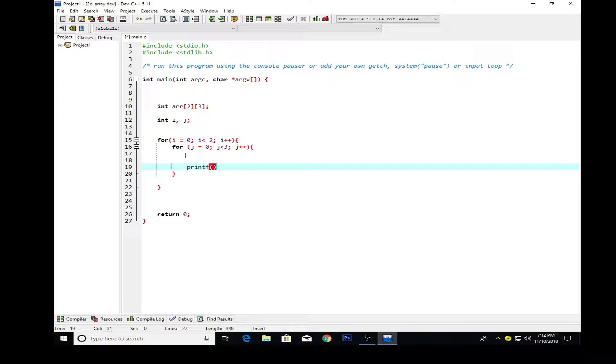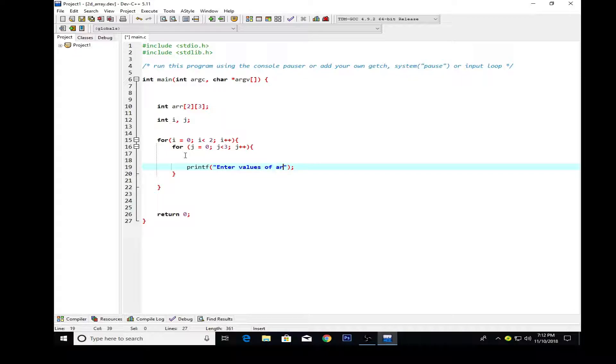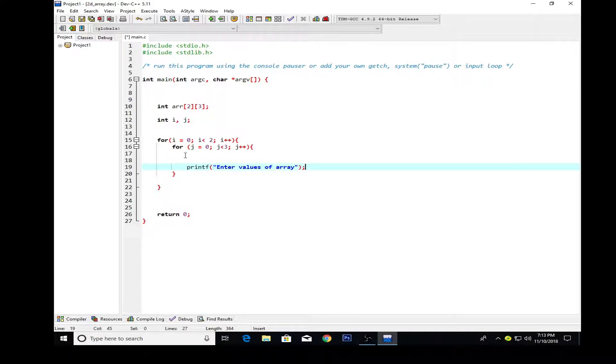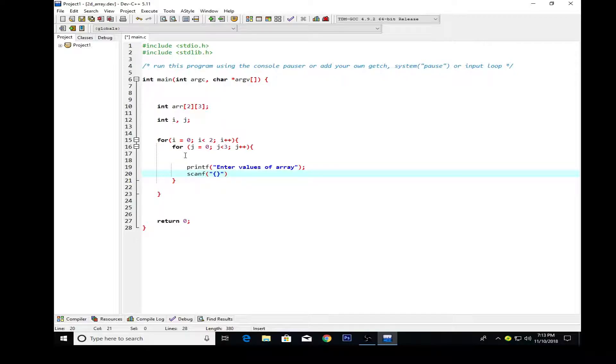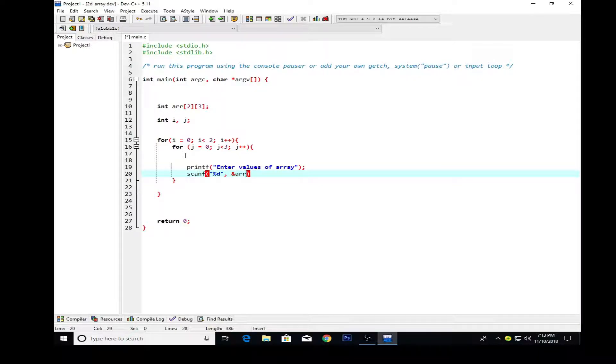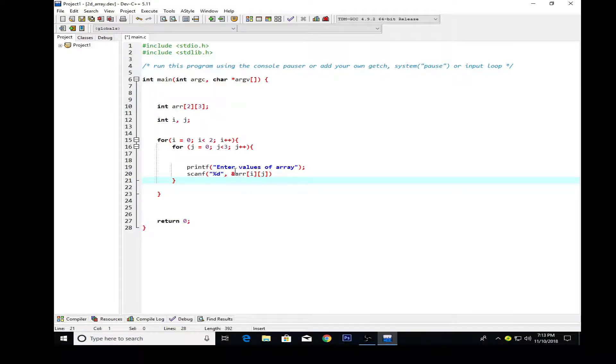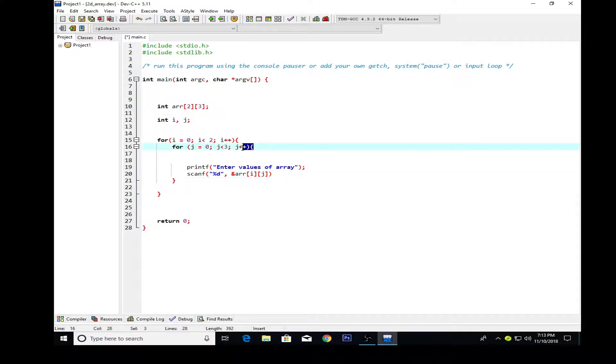Inside the brackets, first I'm going to initialize some values from the user like 'enter values of array'. Then I want to scan the values as well. For scanning values I'm using %d for the integer. Here I'm using the array with the name of arr and for the indices I'm using i and j. Remember that whatever we're going to input from the user, j is for the column and i is for the rows.